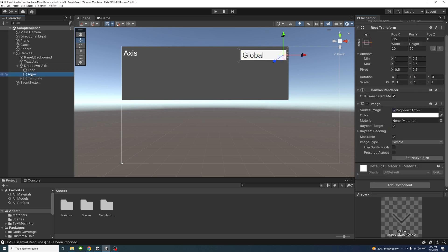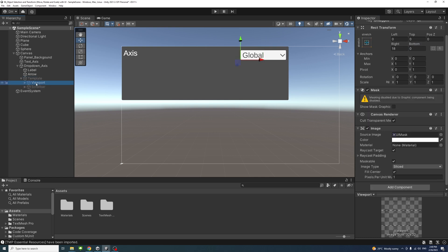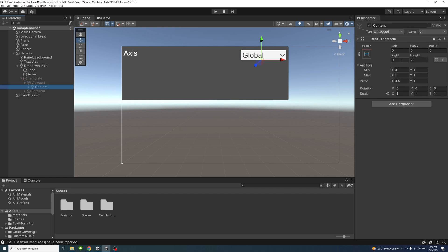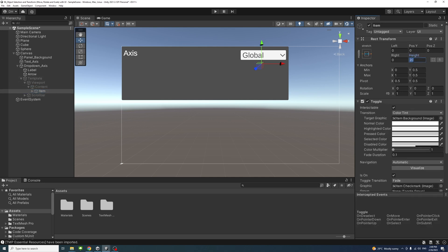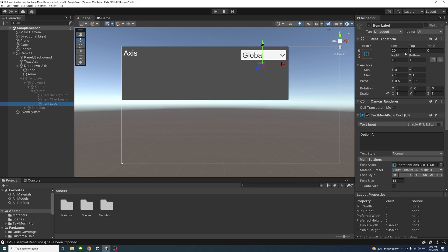Select the arrow under the dropdown axis and change its position X to minus 18 and width/height to 50 by 50. Expand the template and viewport, select the content and change its height to 40. Expand the content, select the item and change its height to 40. Expand the item, select the item checkmark and change its width and height to 40. Finally, on the item label, set left to 30 and font size to 36.